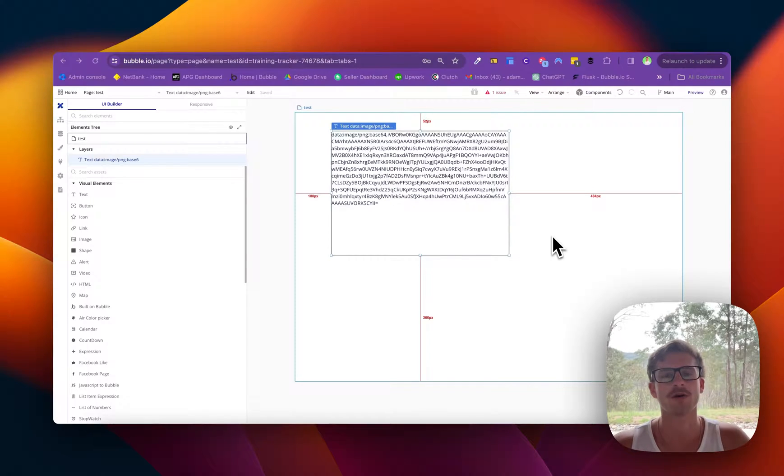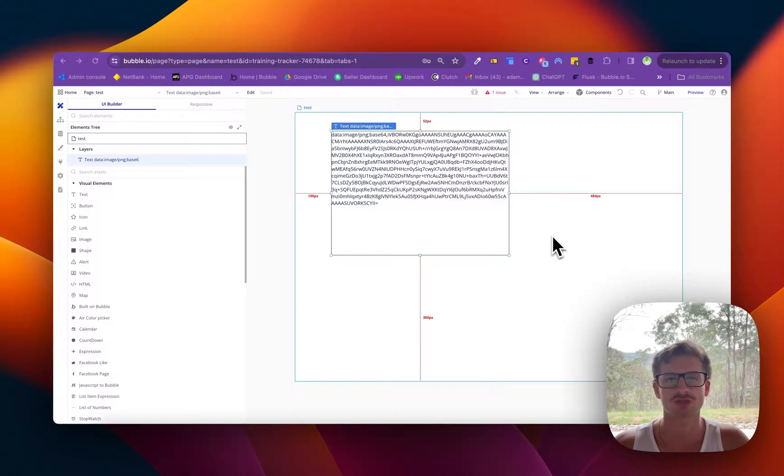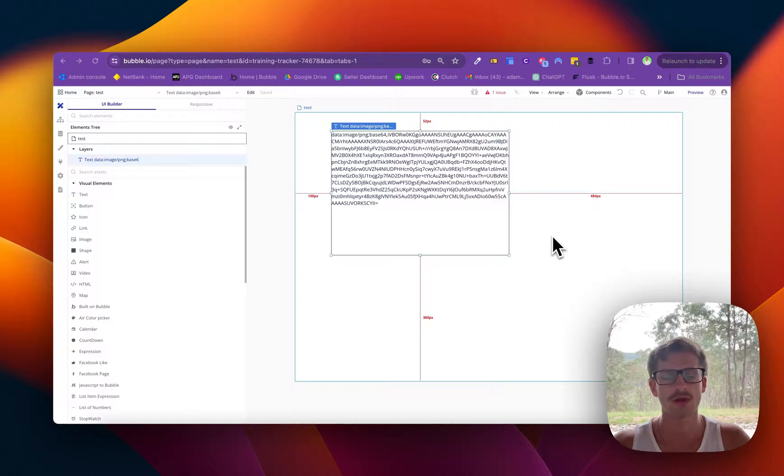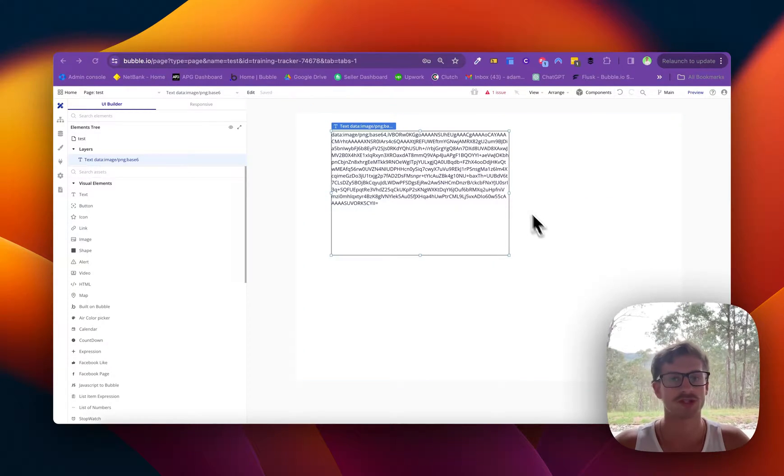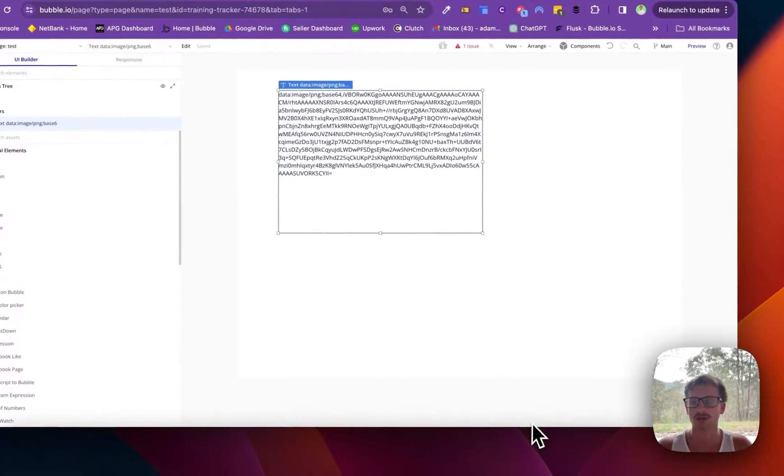All right, good day everyone. What I'm going to show you in this video is how to use the extract with regex tool and also just quickly explain what regex is and you can see it in action.